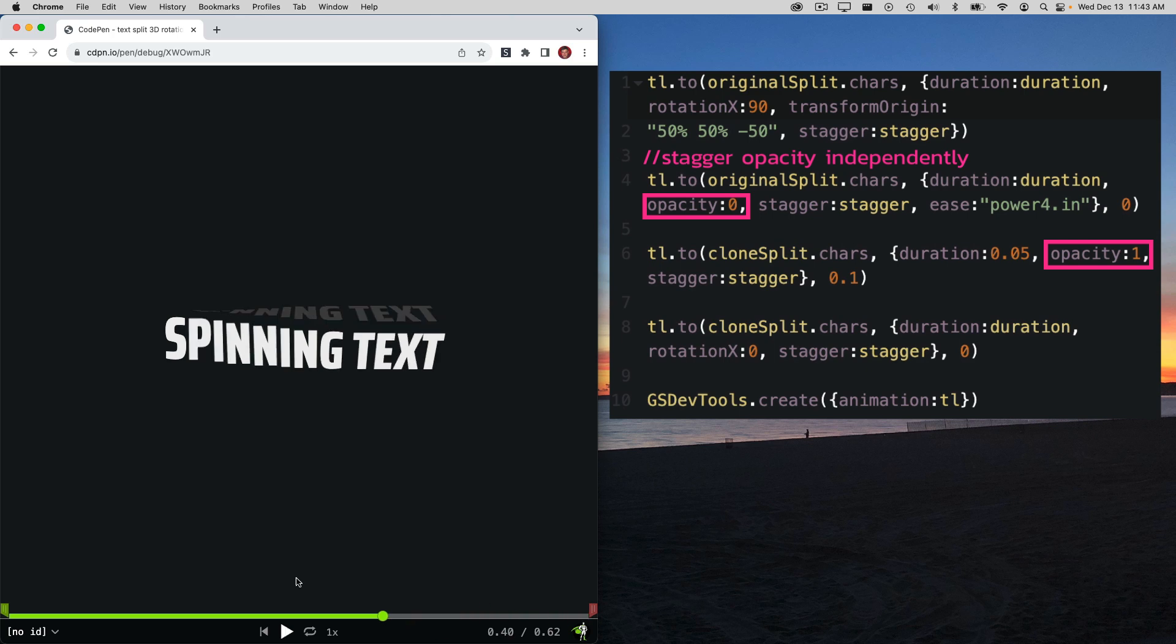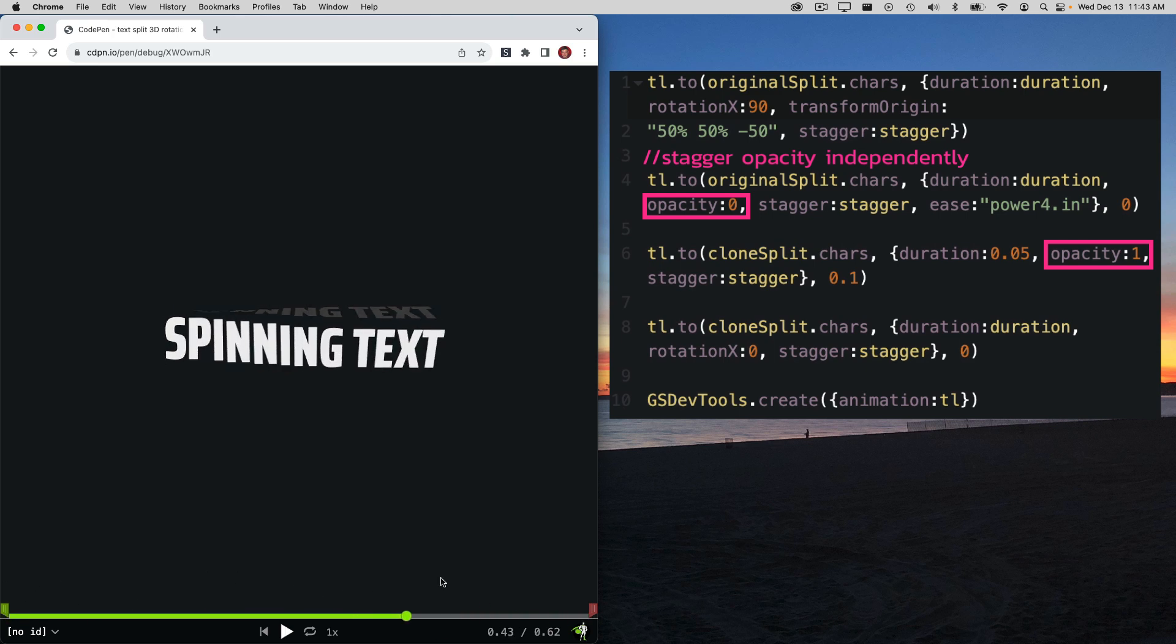When I go back to the beginning, we only see the text in the front, and when we go to the end, the text on top disappears.